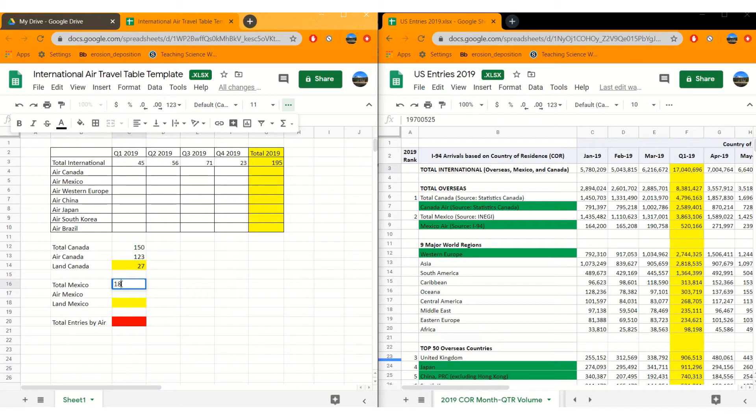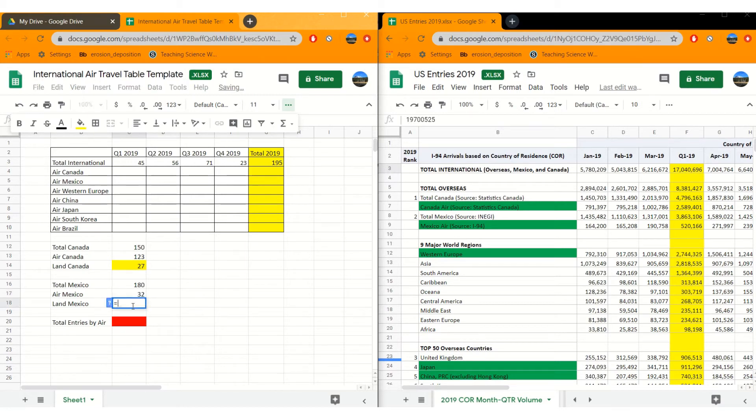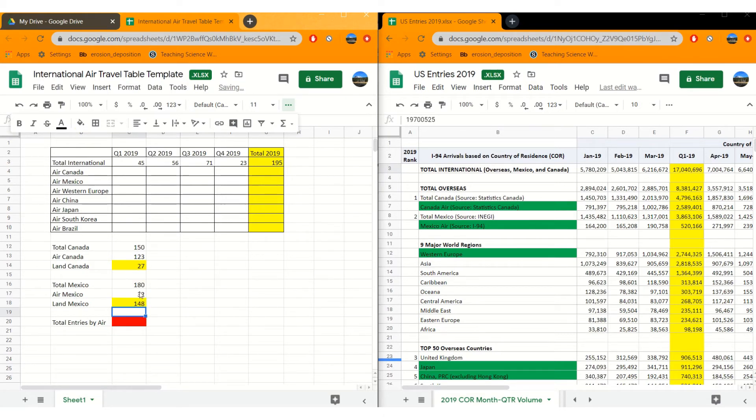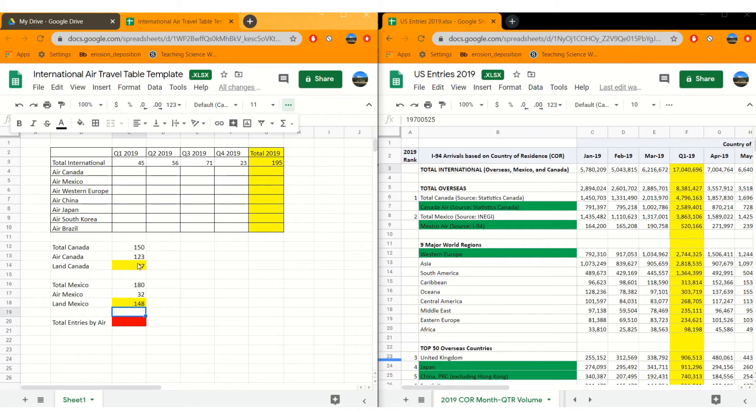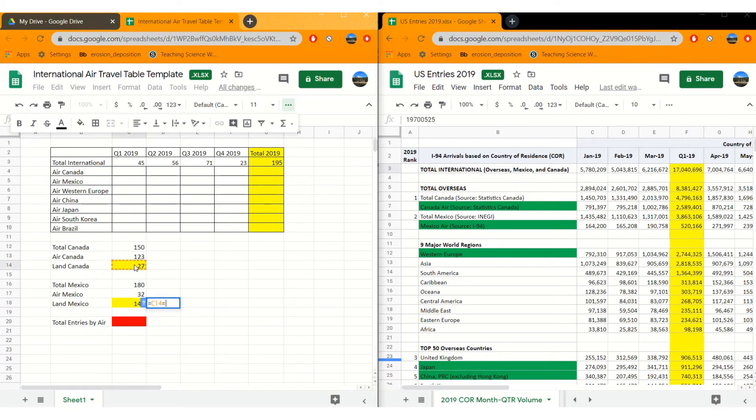180 people come from Mexico, only 32 came by land. How many came by land? 180 minus sign 32. 148 came by land. So sum these two up. Let's say we're just going to put it here. That number plus that number is the total number.